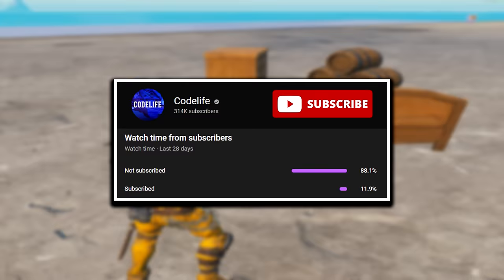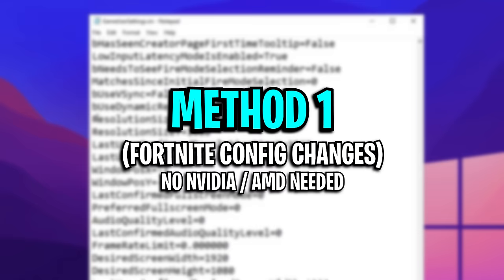If the video helps, please drop a like and subscribe to the channel. Now it's essential to start off with method 1.